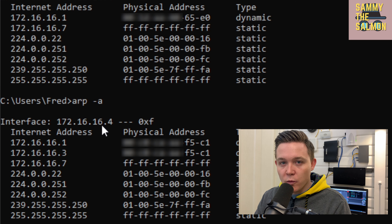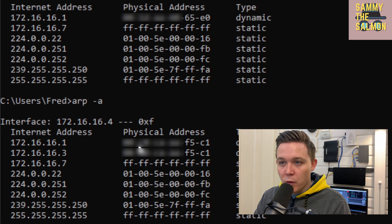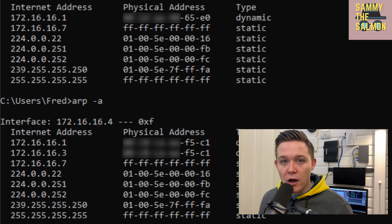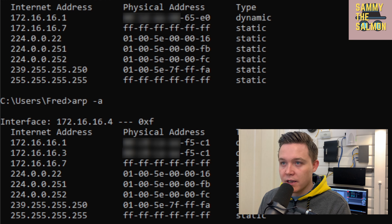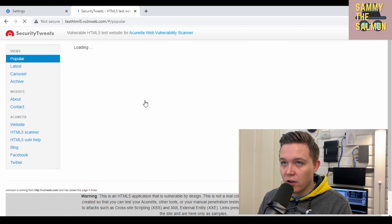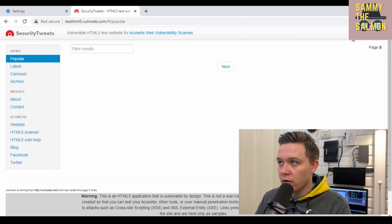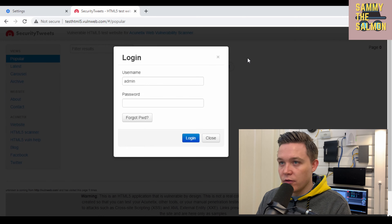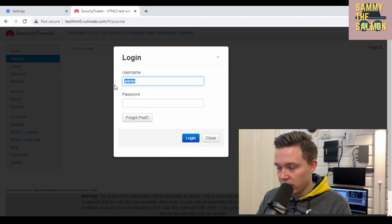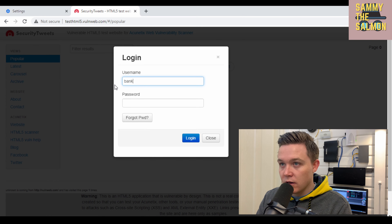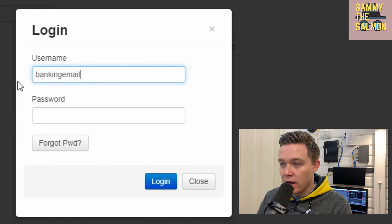I'll start my man-in-the-middle attack using BetterCap, specifying interface LAN0 and the caplet file. I'm now a man-in-the-middle on the network. Going back to my Windows machine and typing ARP -A, I can see the router's IP address is still 172.16.16.1, however the hardware address now ends in F5C1 — meaning my laptop is now the man-in-the-middle, listening for data between two hosts on the network.